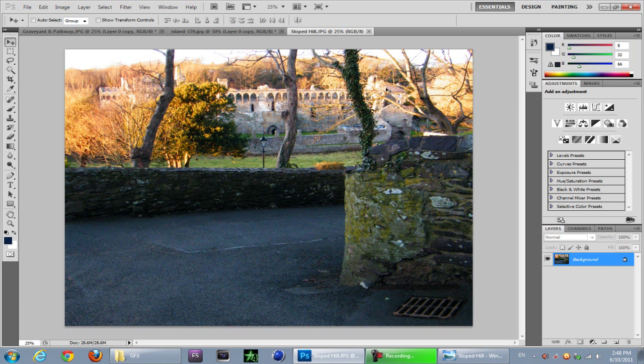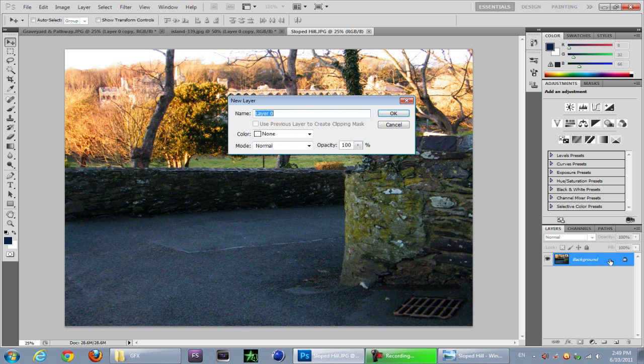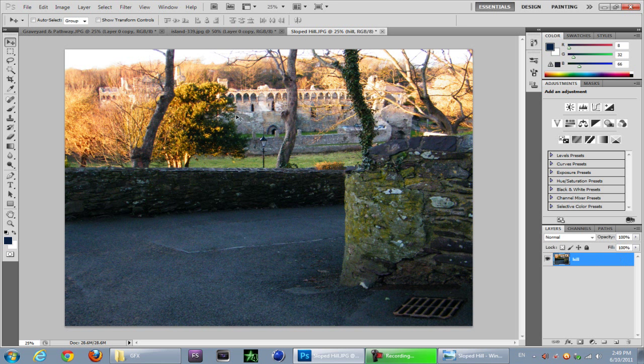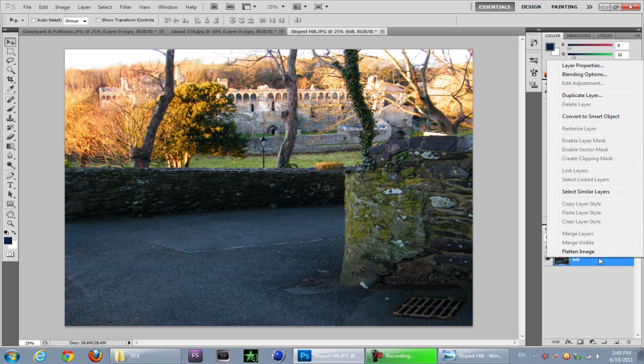So let's just start by double clicking this to make a new layer. I'll just call it where it is, a hill, and hit enter. You're going to want to duplicate this.